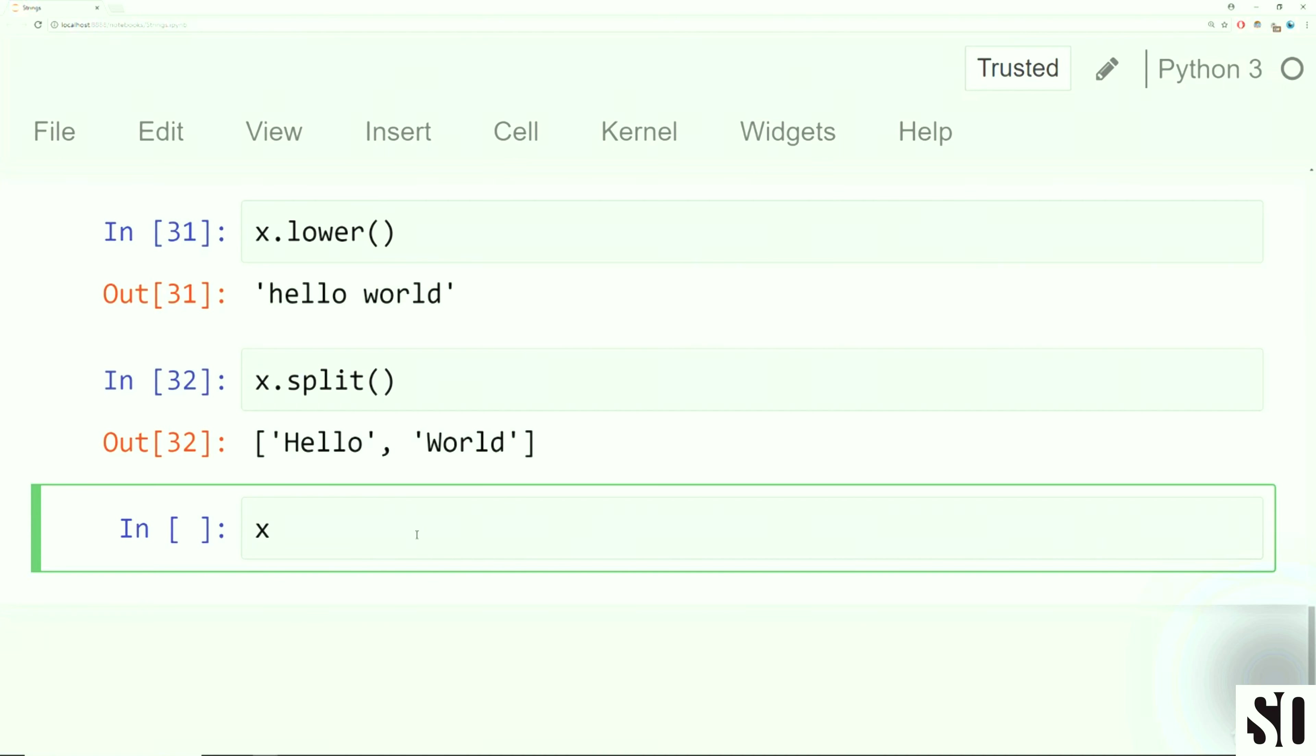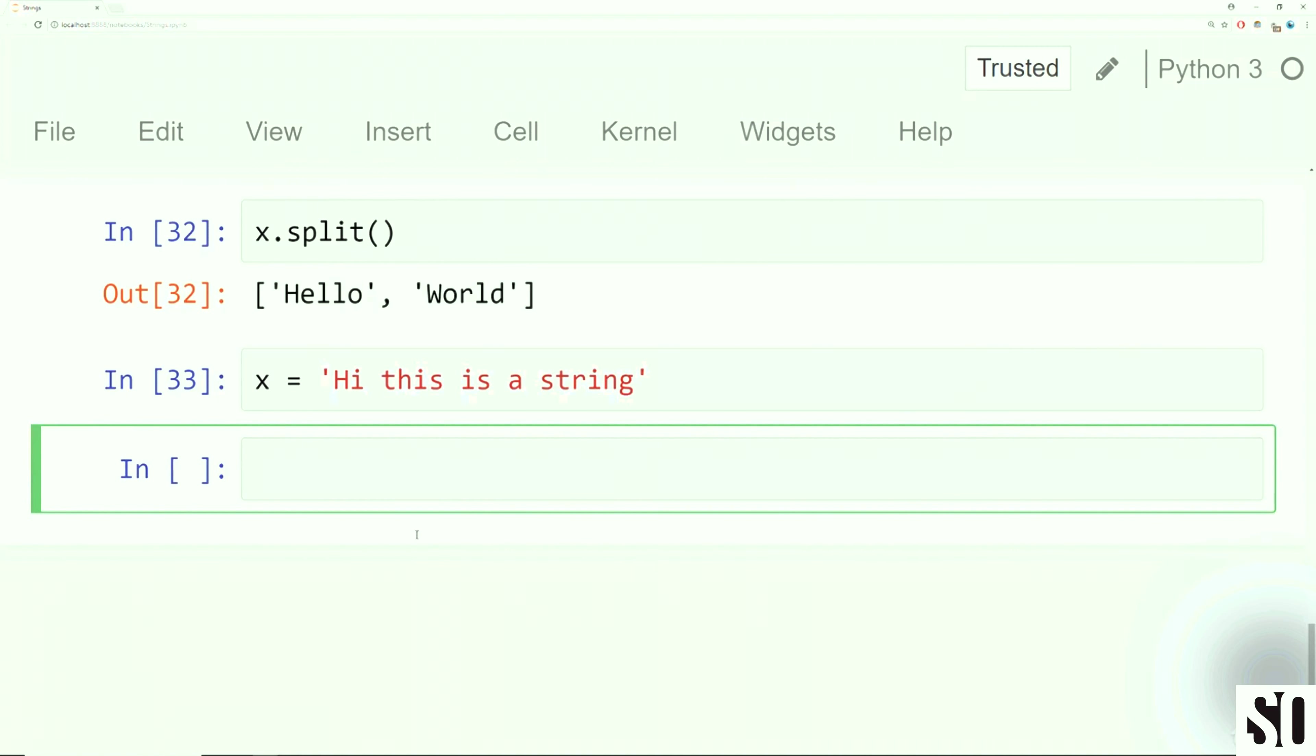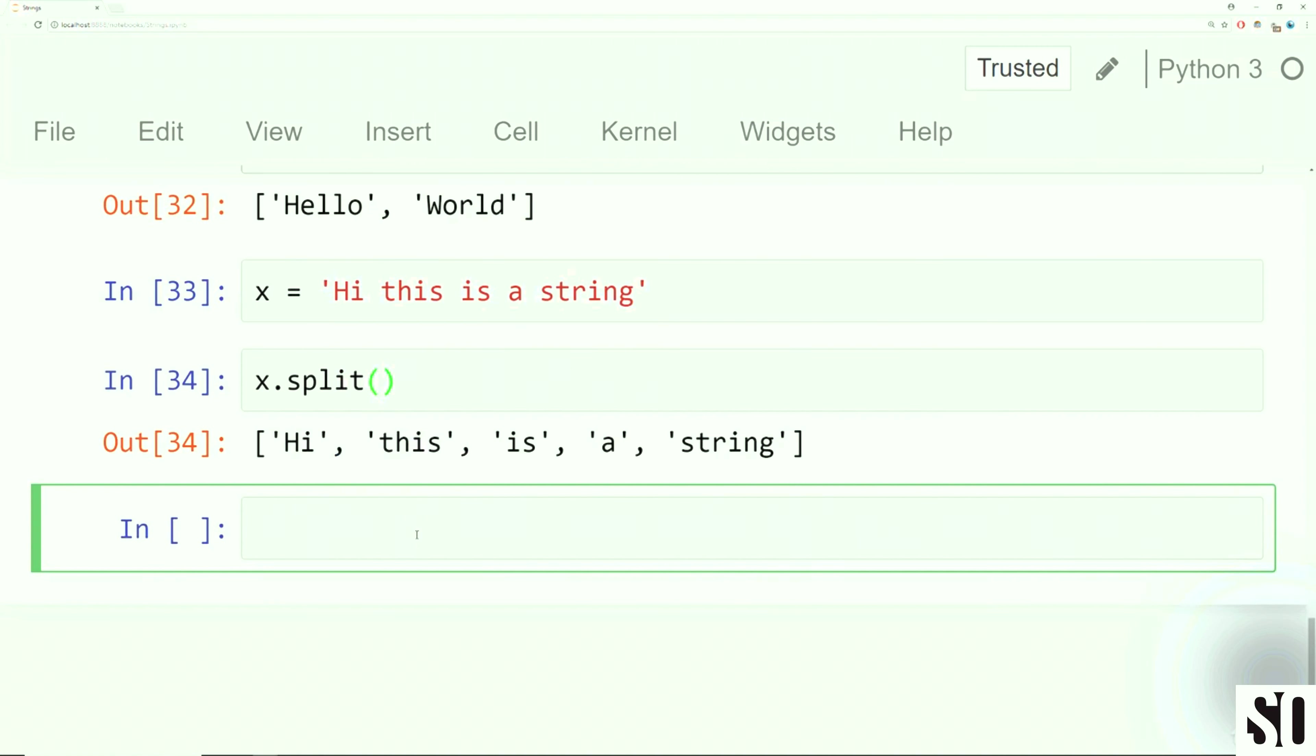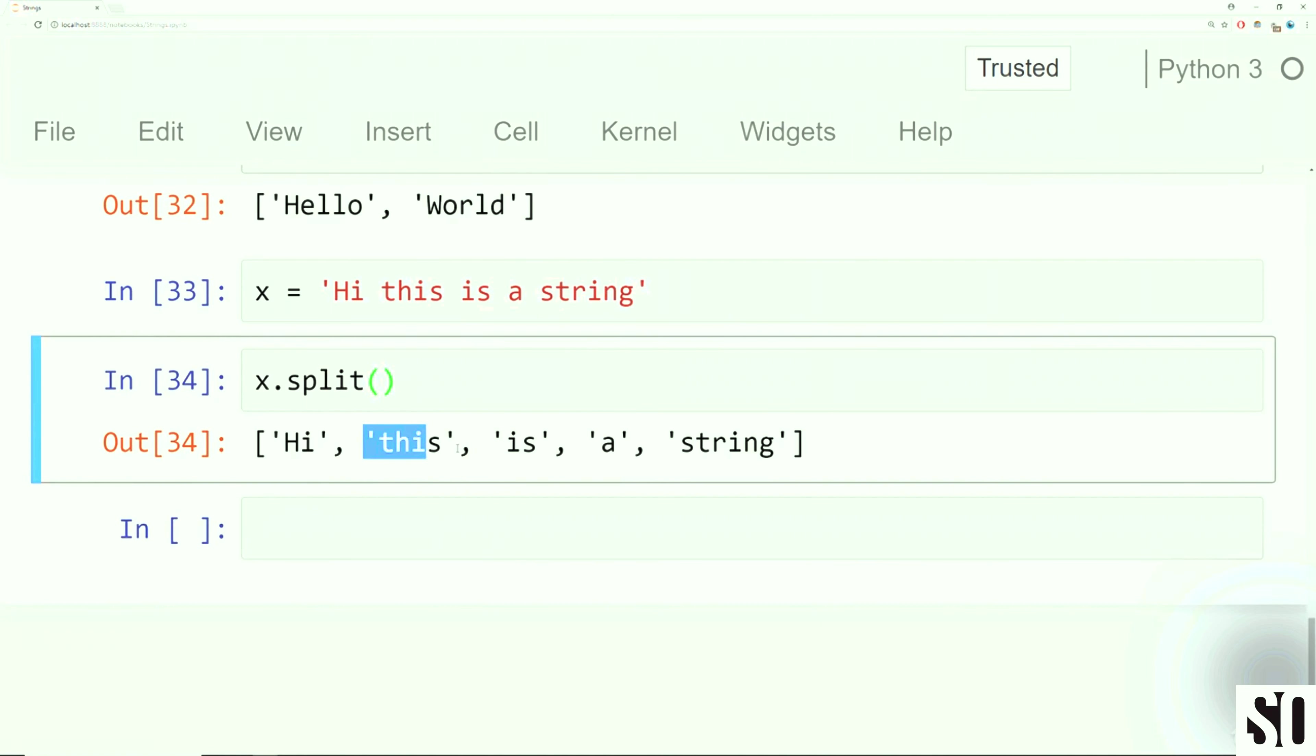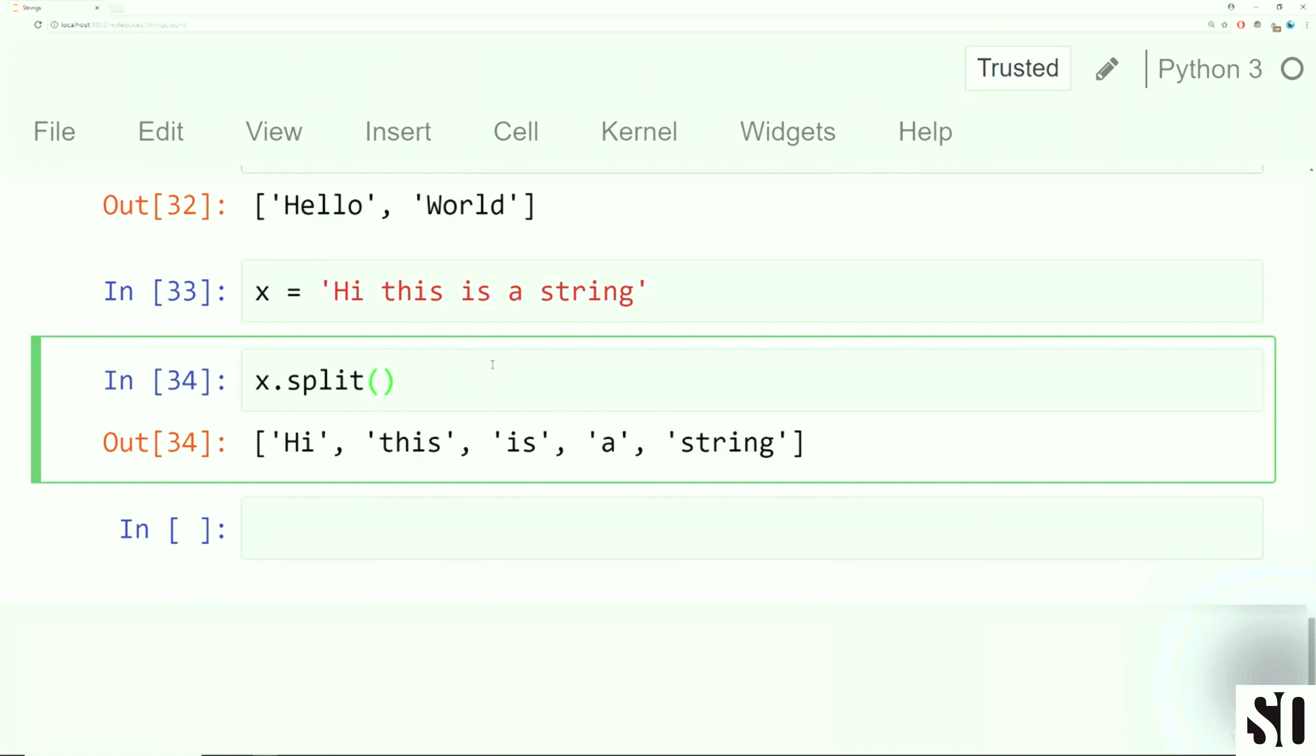Then there's also the split method. And the split method allows you to quickly create a list off of a string. So here we can say we have hello and world. Now we haven't really discussed lists yet, so they are coming up. So all I want you to think about right now is that if I use dot split, it will split a string based on the white space or based on the letter you pass in. So let me show you what I mean by that.